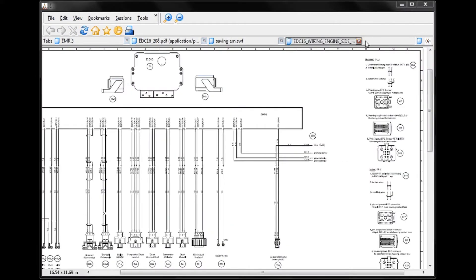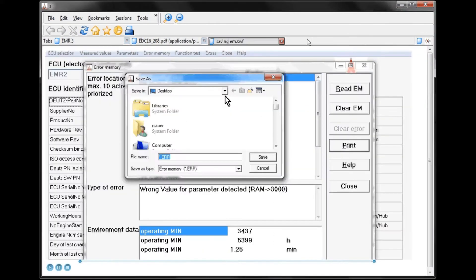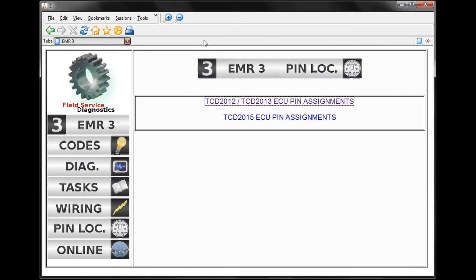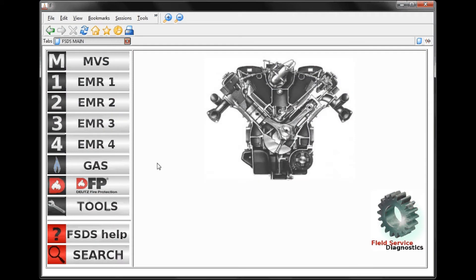We'll go ahead and close these until we get back to this page. From any page within FSDS, if we want to return to our main page, we simply click on the logo. Here we are back on our main page.